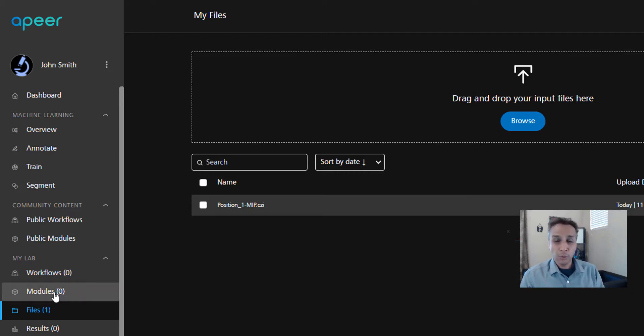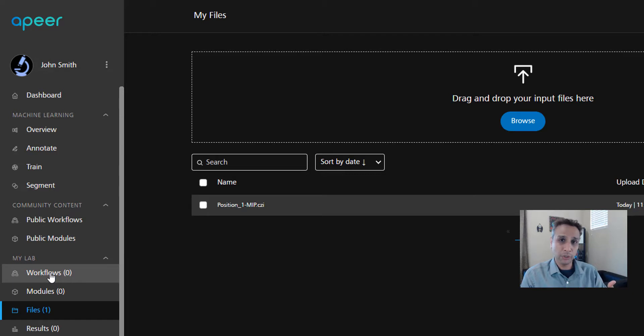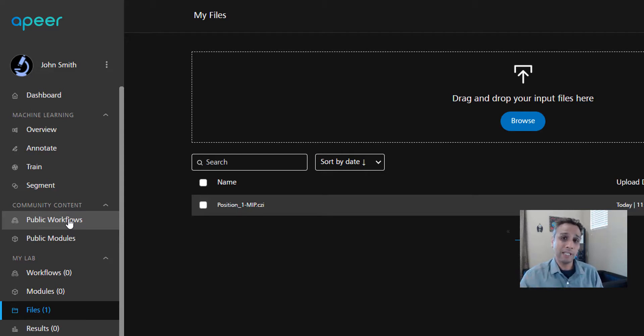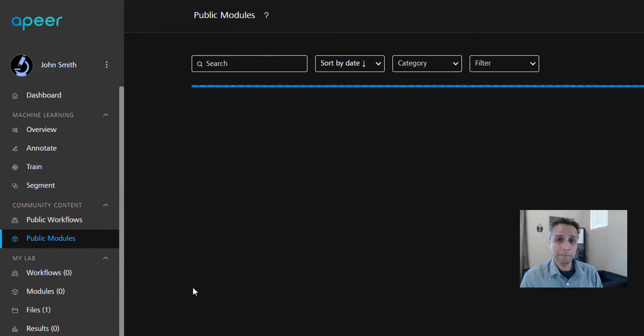I have already uploaded this one image that we're going to use as input for today's workflow. Uploading is straightforward: just go to browse and select the file from your local directory, or drag them here. If you know how to code, you can write your own modules. Otherwise, you can create your own workflows by combining a few modules together.